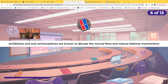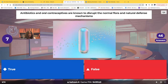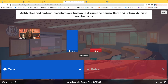True or false: antibiotics and oral contraceptives are known to disrupt the normal flora and natural defense mechanisms. This is absolutely true. That's why if a patient is on oral contraceptives and has to take antibiotics for a few days, you have to teach that patient to use a second form of birth control while taking the antibiotics, otherwise they risk getting pregnant.